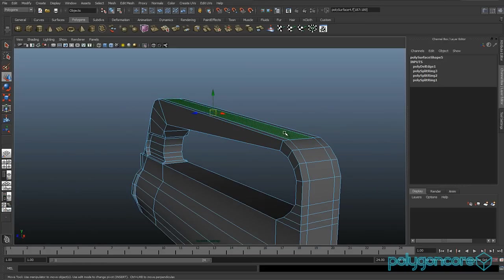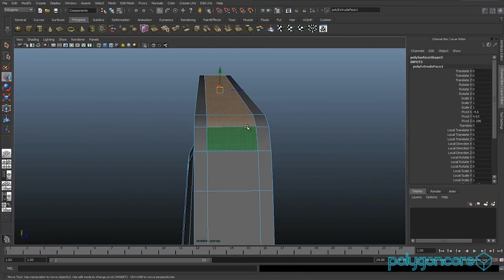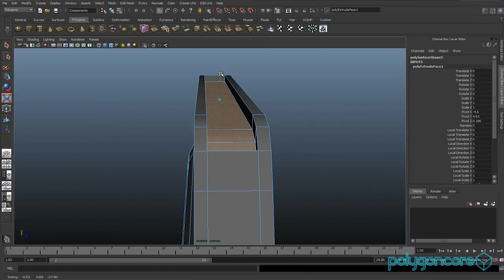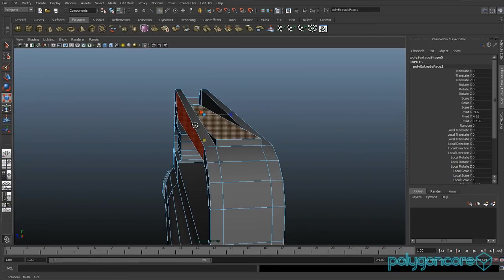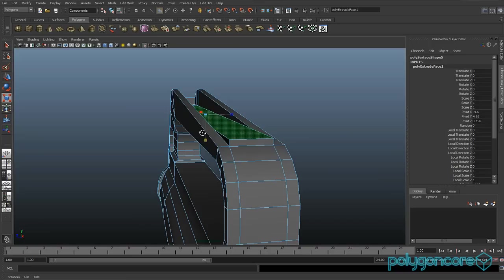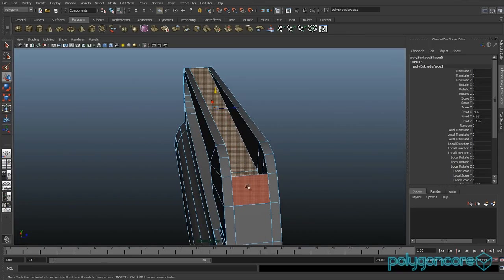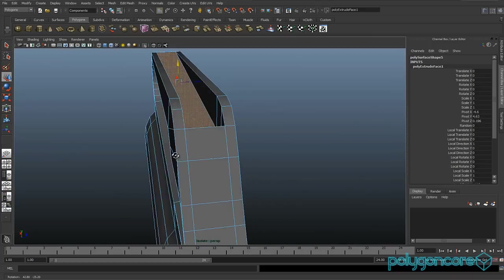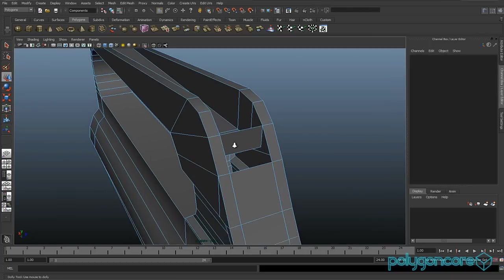What you want to do is extrude them and you can just pull them down and then scale them. Pull it down just a bit more. And then you can delete this face here and delete this face as well.